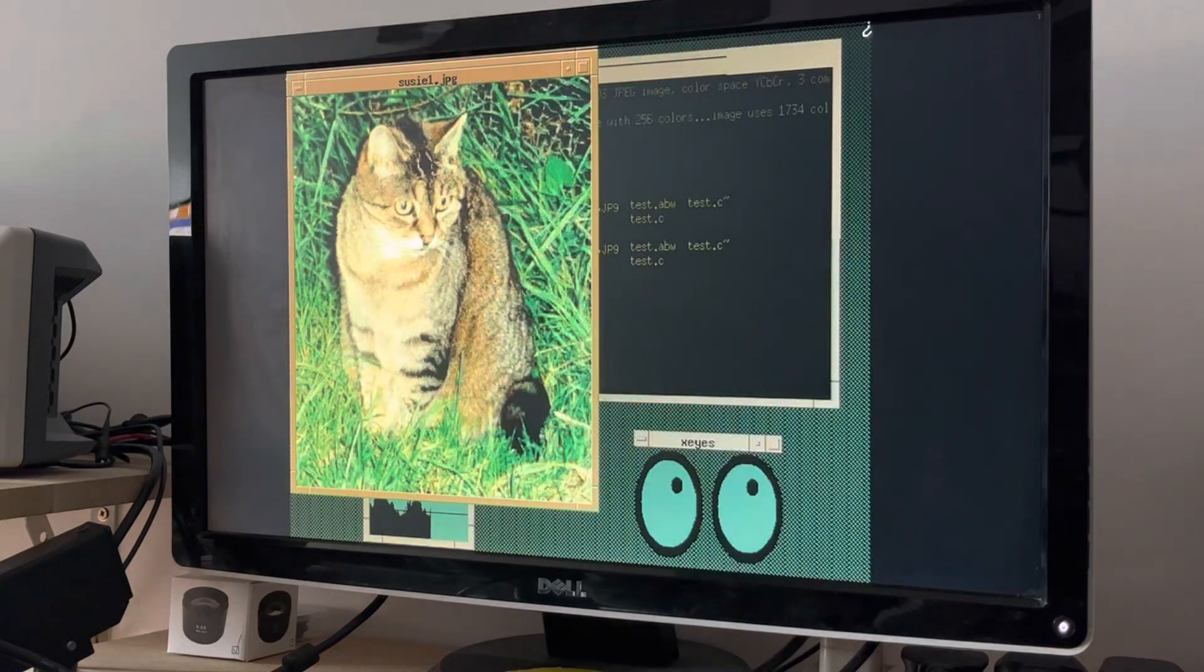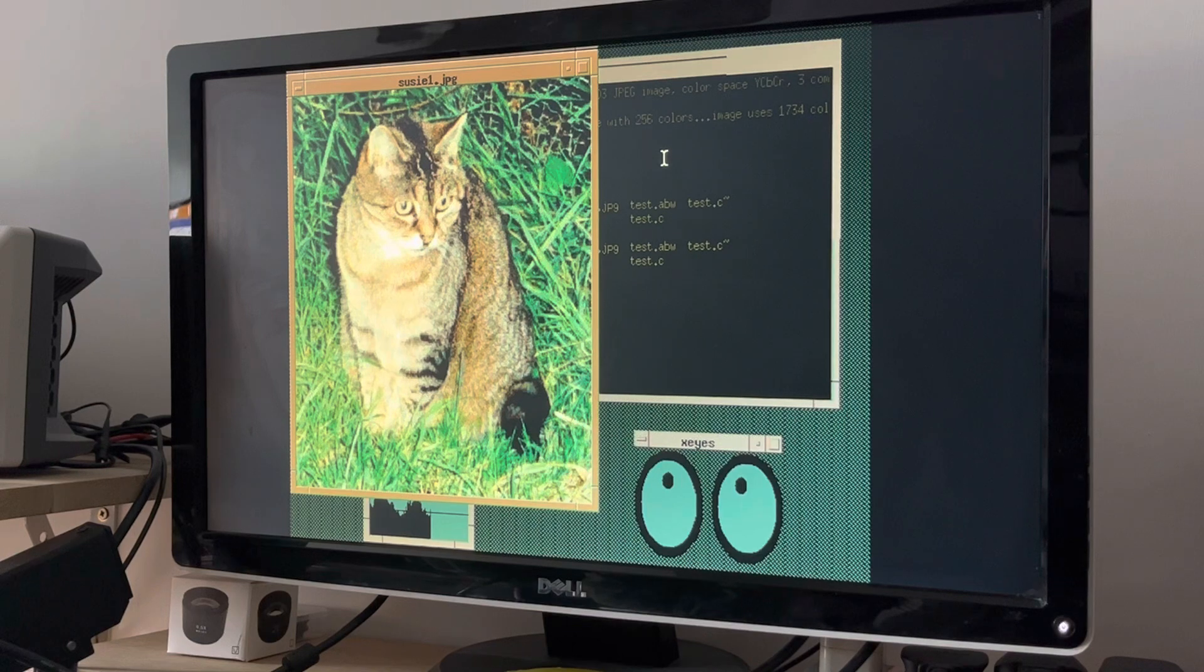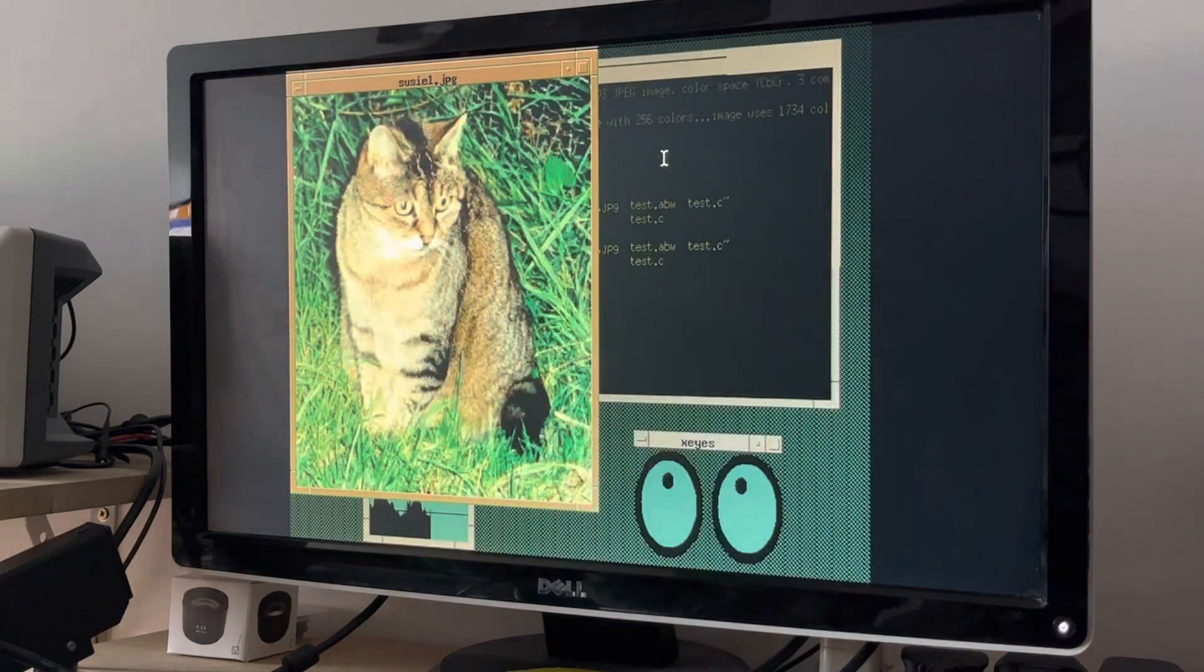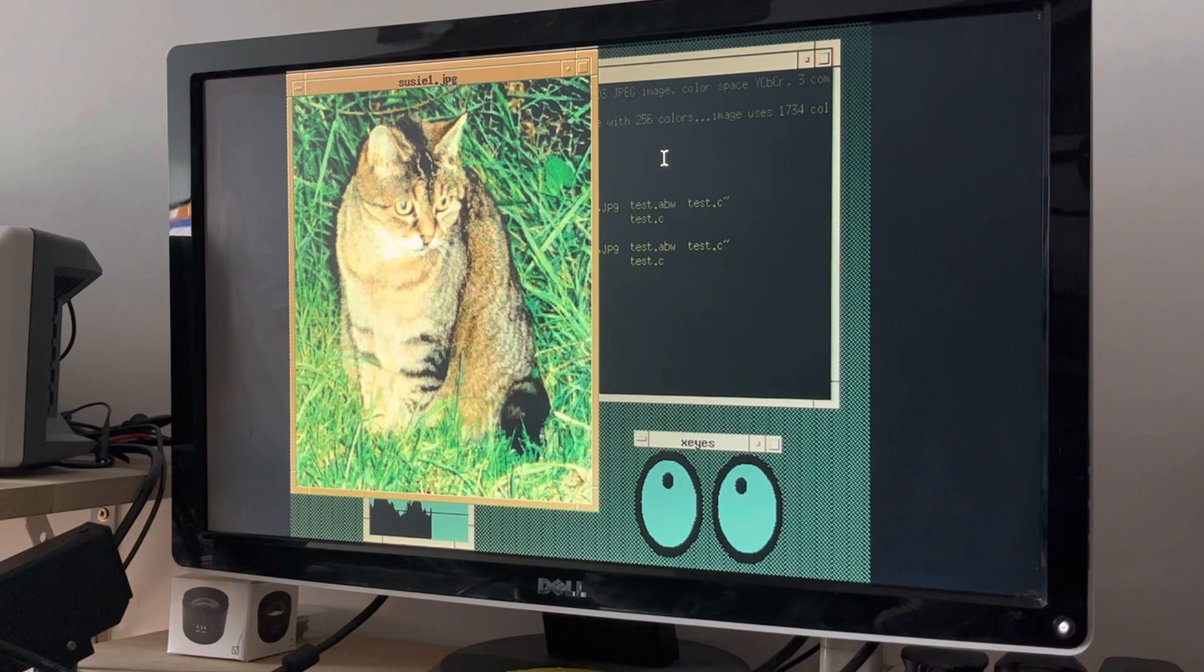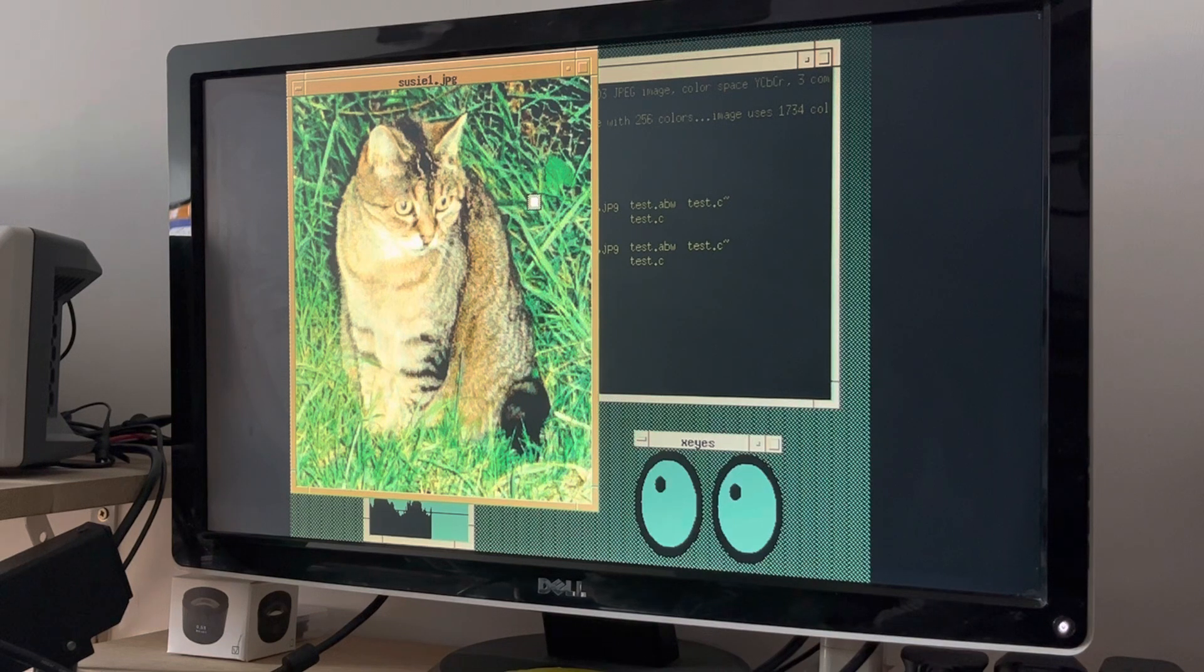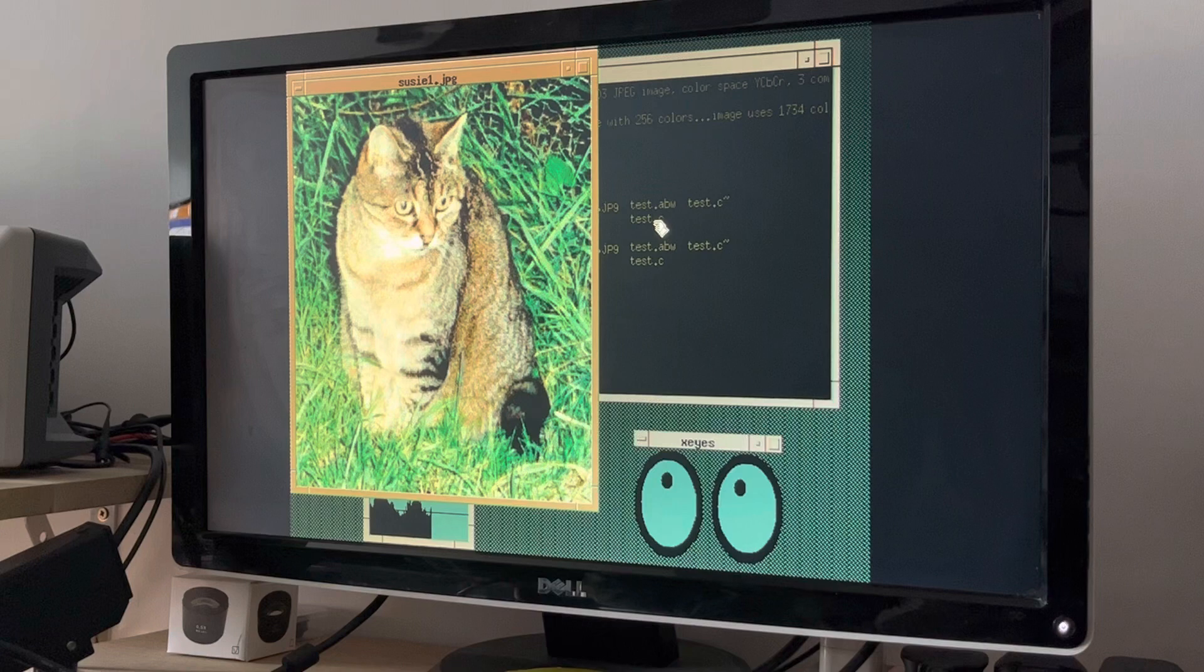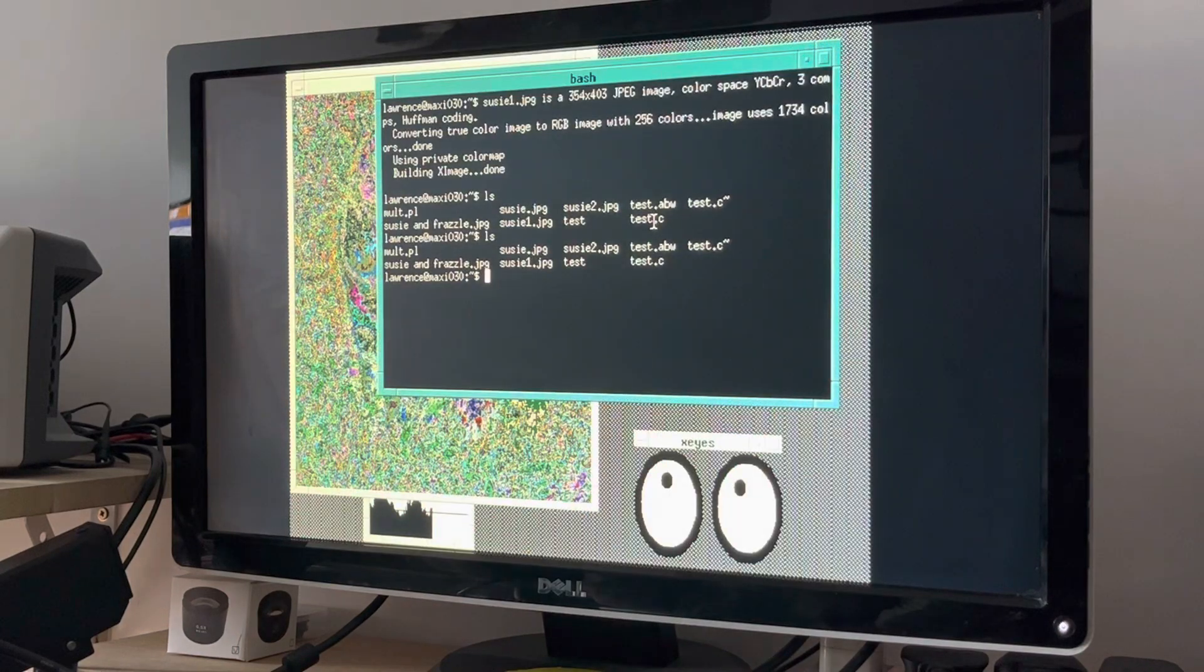When the window is in focus, it uses a private colour map. When another application is in focus, the colour map is lost. It reverts to that active window. There you go. Poor old Susie. Switch back to X terminal.